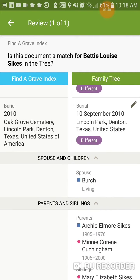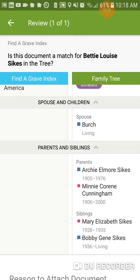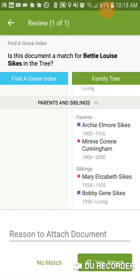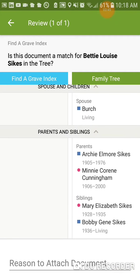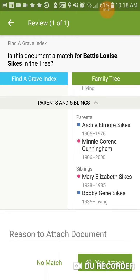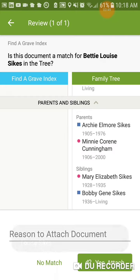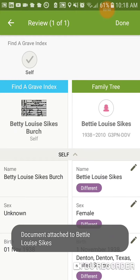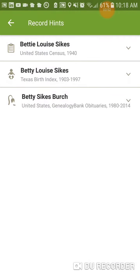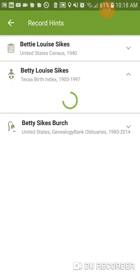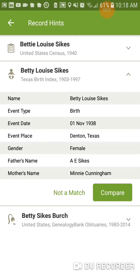And there's the husband, and everybody else is not in this record, so we're going to go ahead and attach it. Now we go back and let's see what else we've got. We've got our birth index — let's look at this.